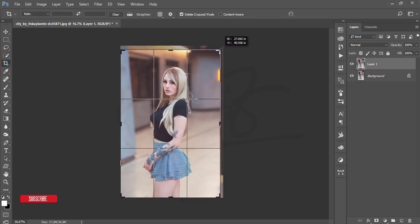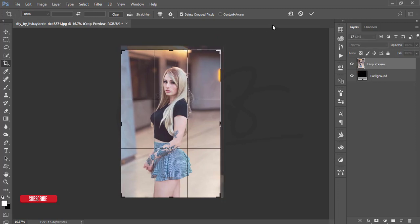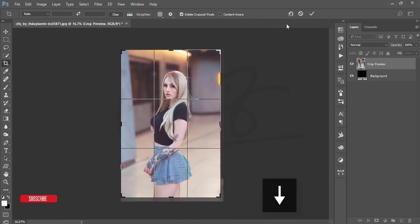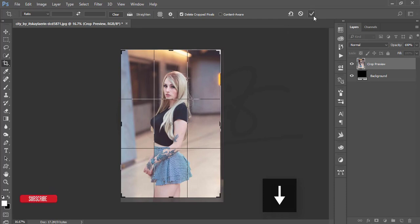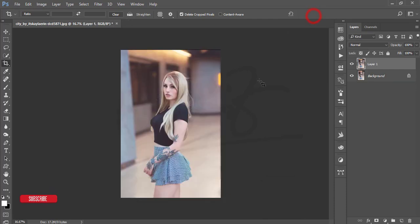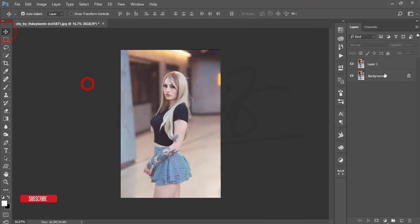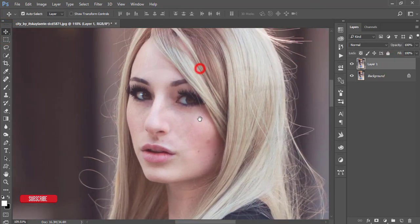After that I'll crop it a little bit — press the Shift button and hold it, use the down arrow key to make it the upper side, then hit the tick button to apply the crop.